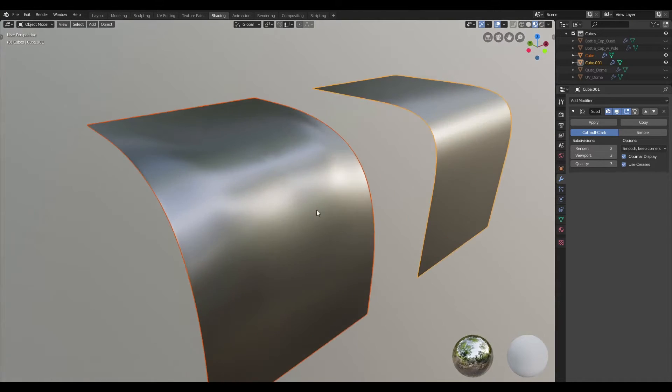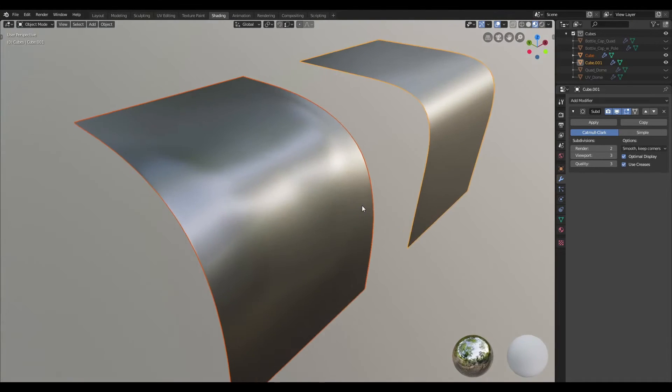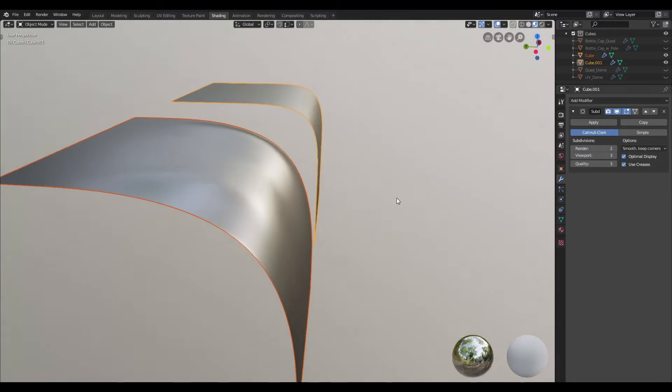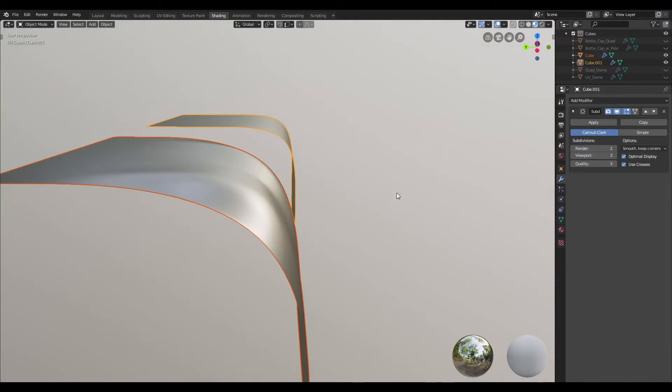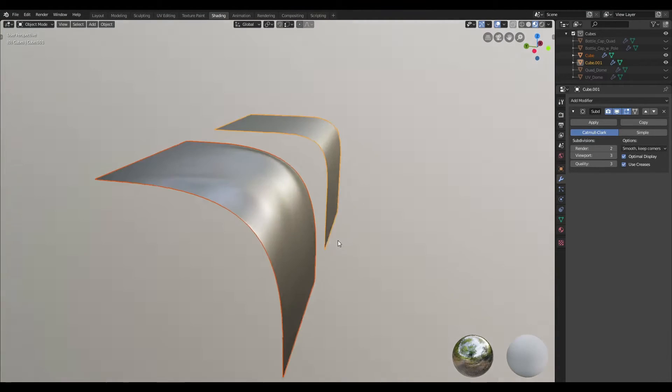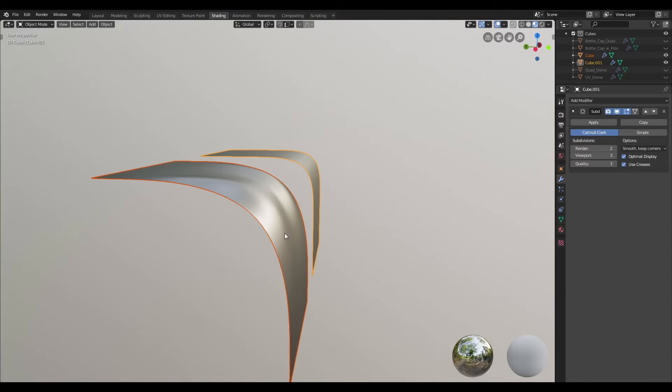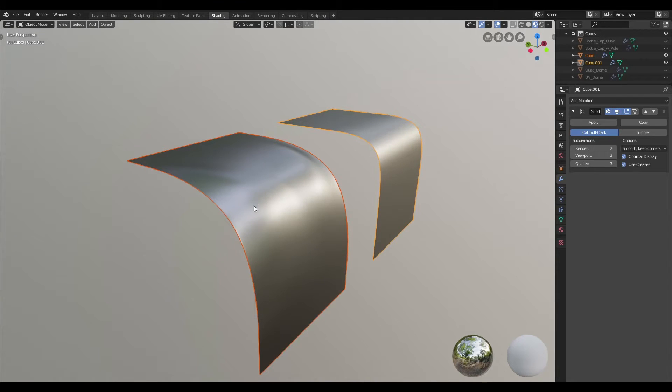So right off the bat you can see that we encounter a problem with the one on the left hand side. You can see that we've got a crease running right through the center of this and we've also got some bumps and pinching on the sides.